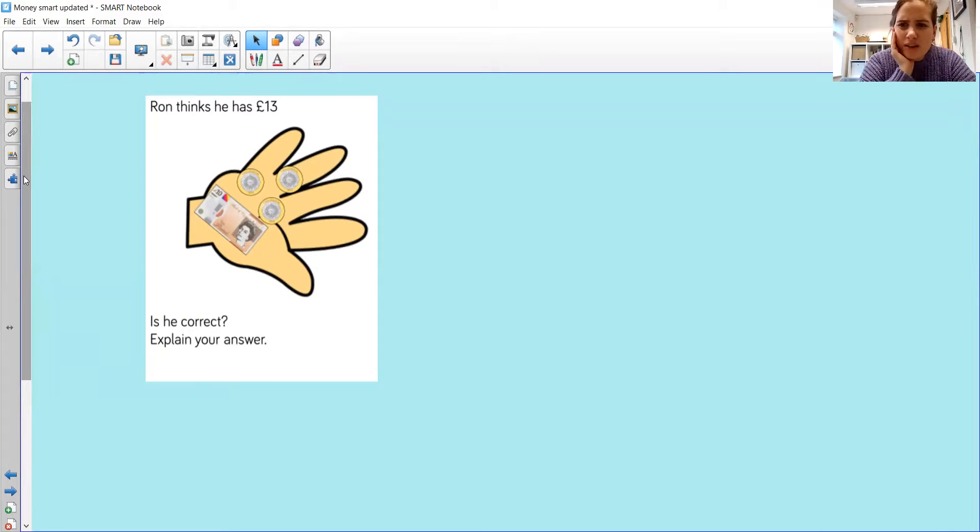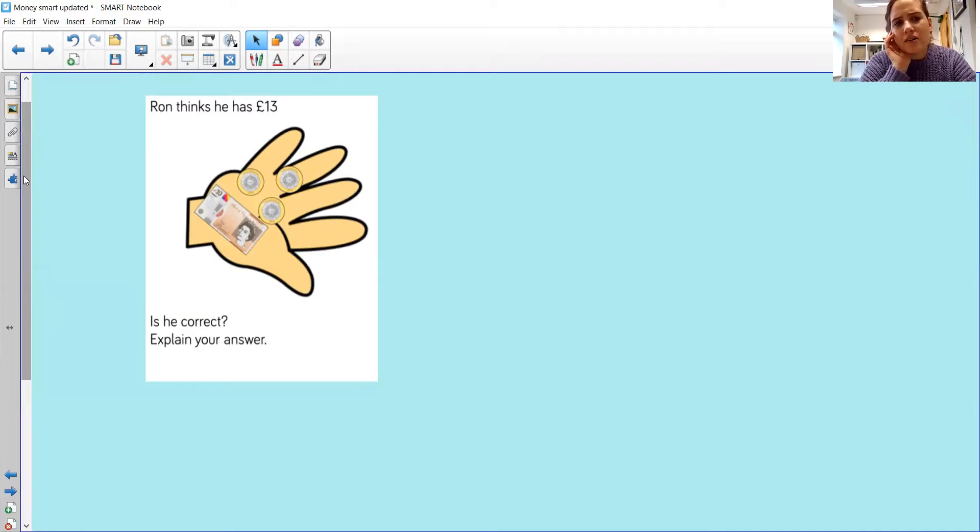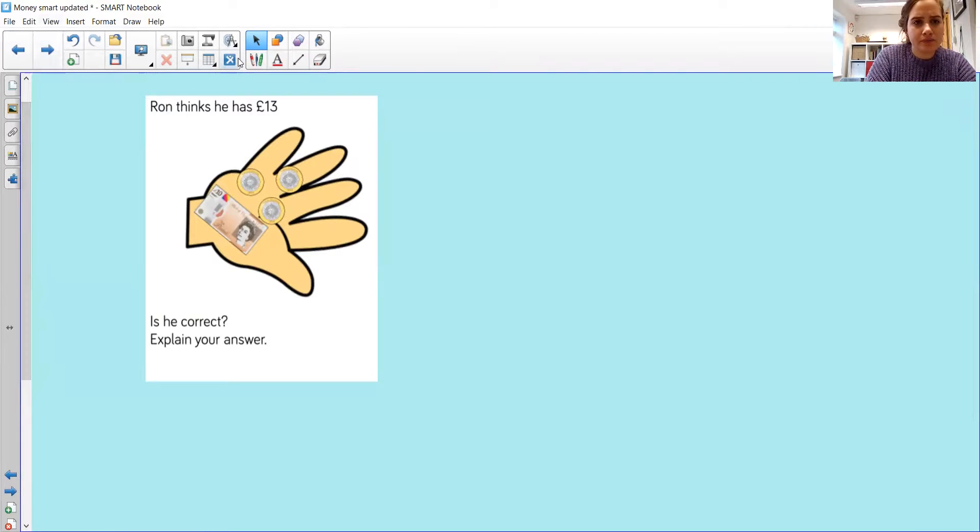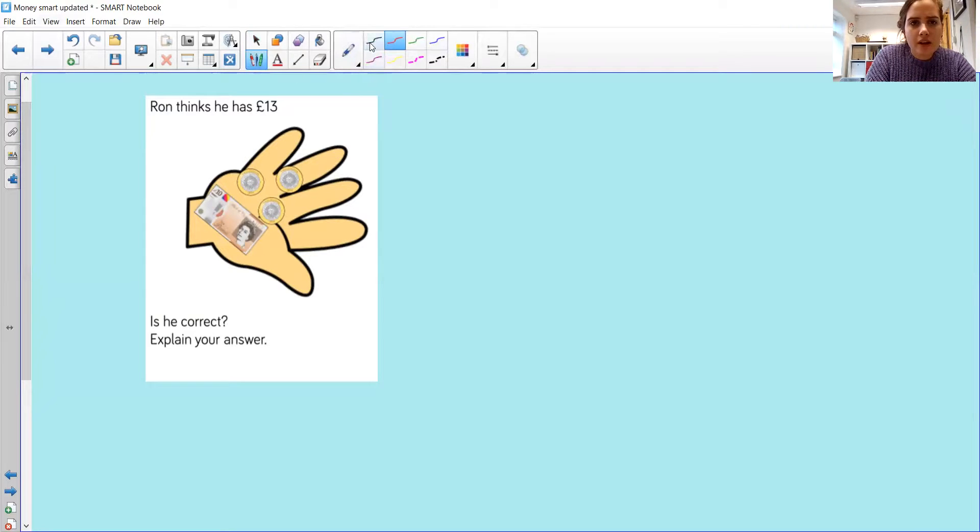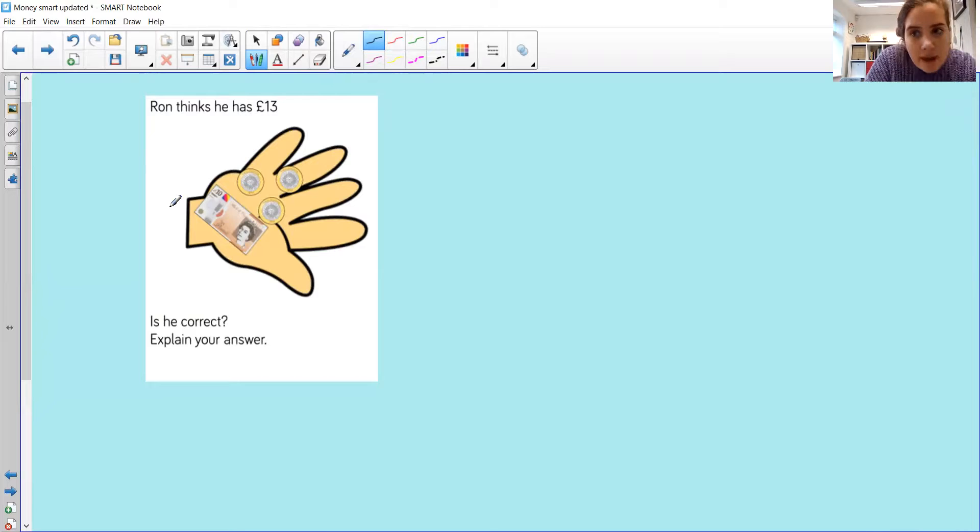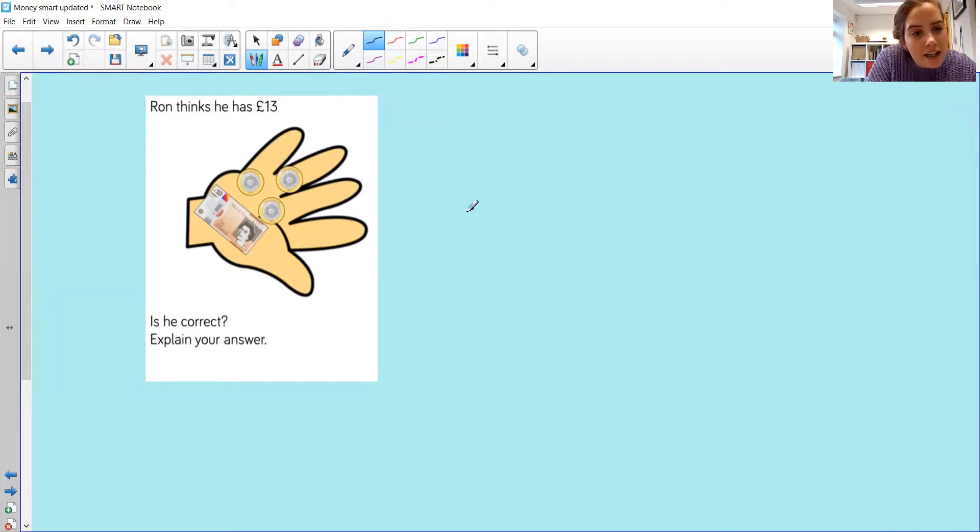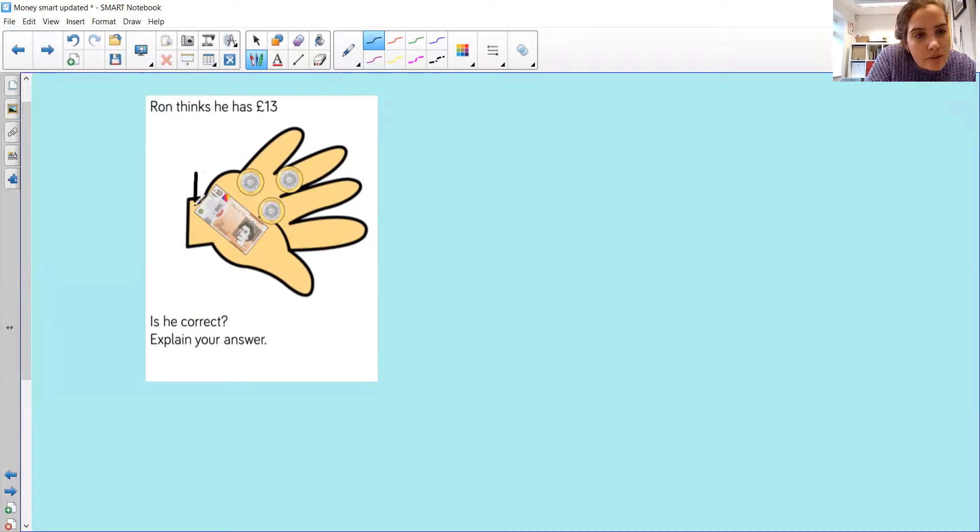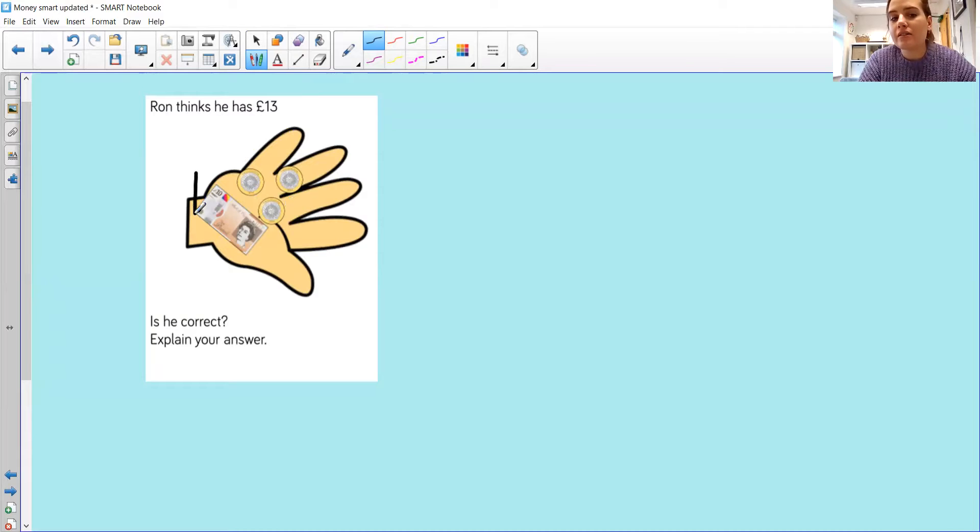Well, he has got three coins, and he has got a £10 note. So we know that this £10 note, it is a £10 note, I've questioned myself there, is a group of 10. So pause the video now and have a little discussion.